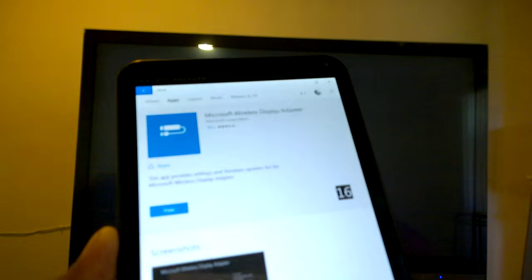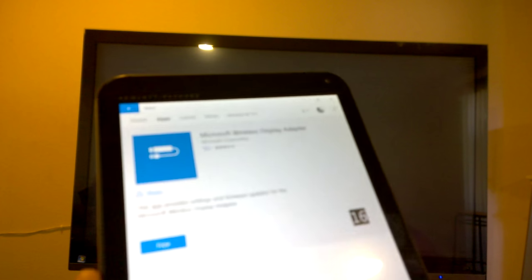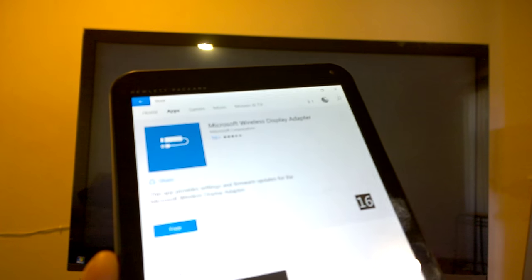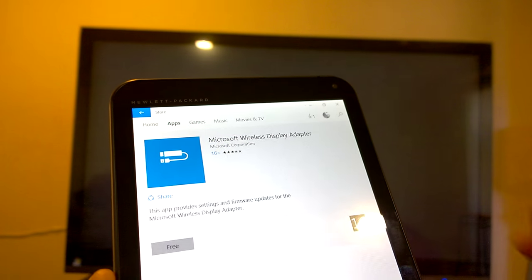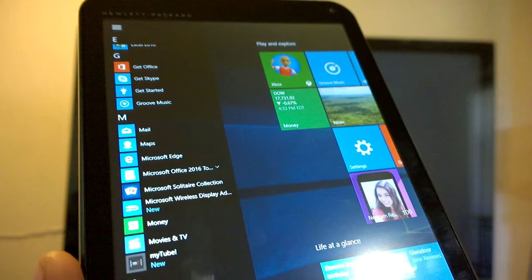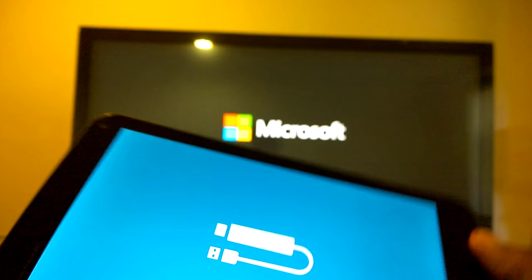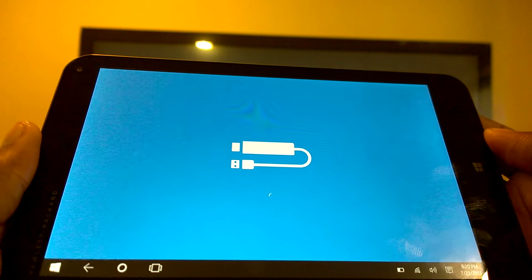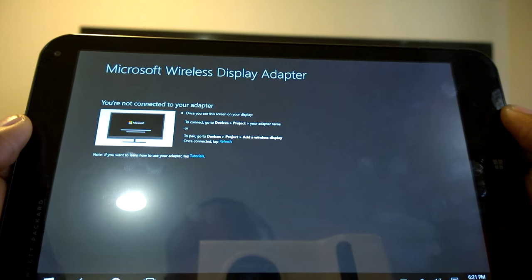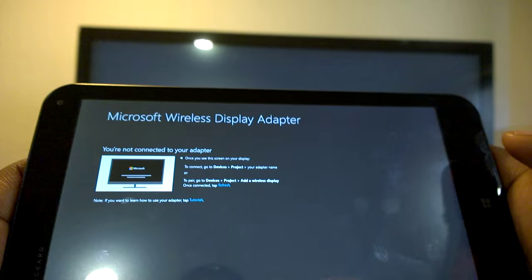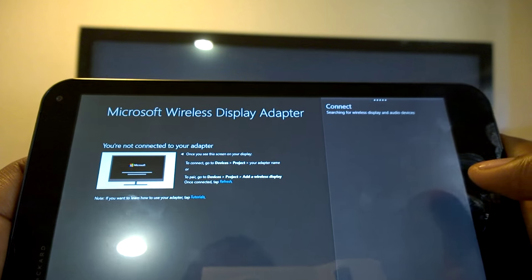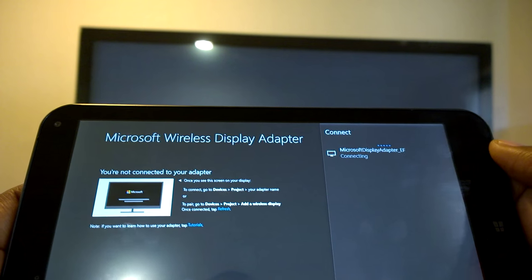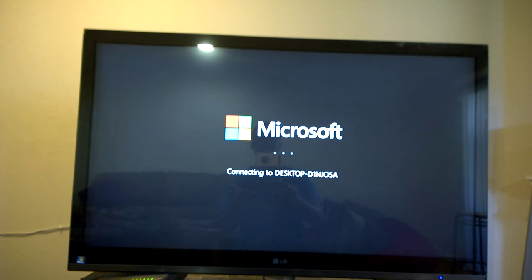So this is the wireless display adapter app. Let's see if you can focus there. And there you go, I'm just going to download that. So I just installed the wireless display app, I'm going to launch it. So before you use the app, obviously you need to be connected. I'm going to connect to it right now. It's connecting, and it's connected.